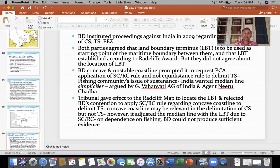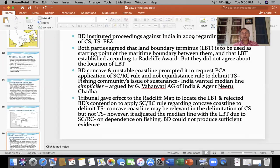The Permanent Court of Arbitration rejected Bangladesh's contention to apply the special circumstance or relevant circumstance rule regarding the concave coastline to delimit territorial sea. The court held that in the territorial sea there is no need for adjustment of the provisional median line because territorial sea is a very small area of only 12 nautical miles. Therefore, concavity of the coastline is not a relevant circumstance to delimit the territorial sea between two adjacent countries.